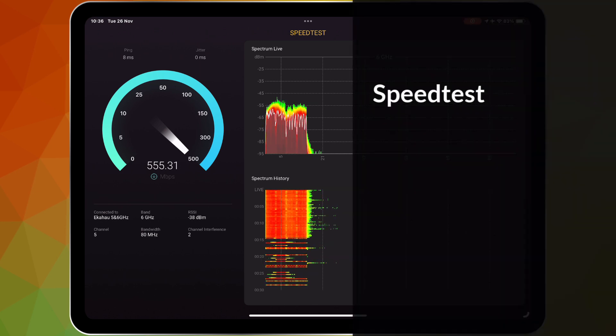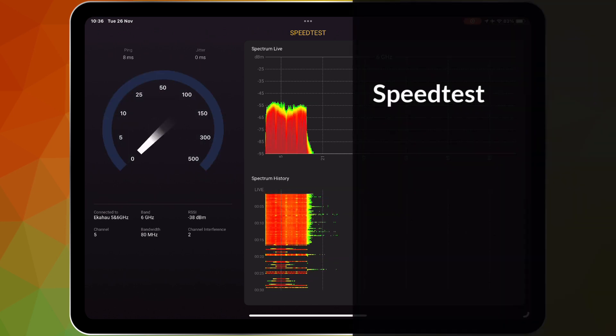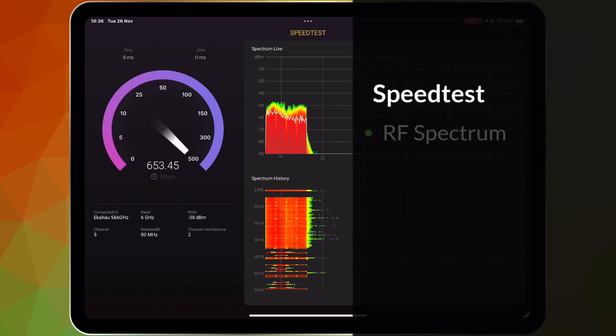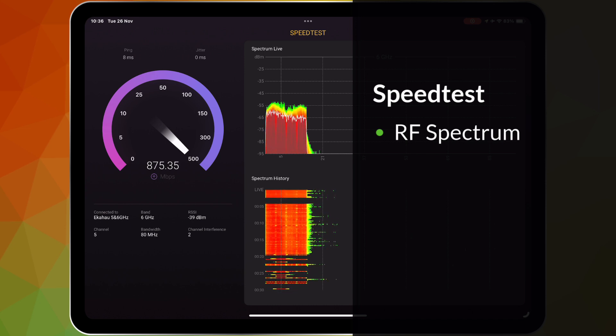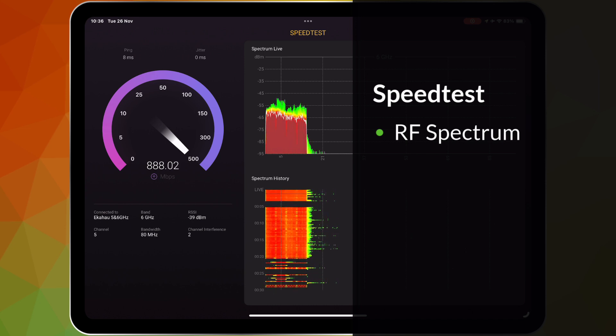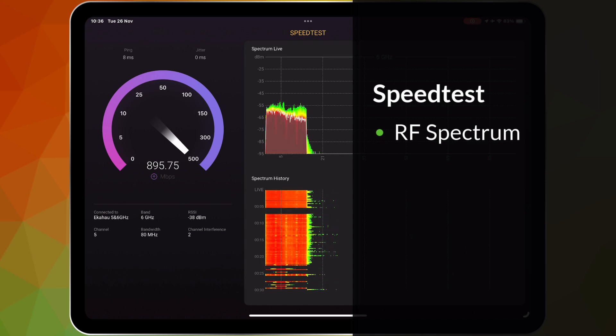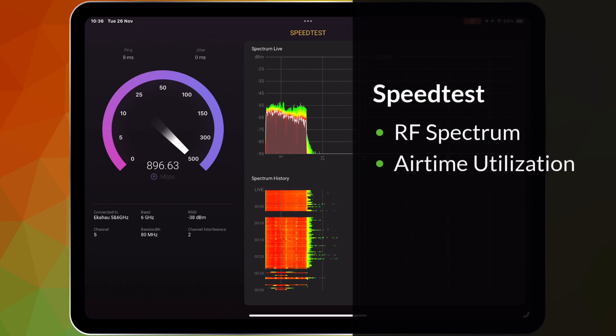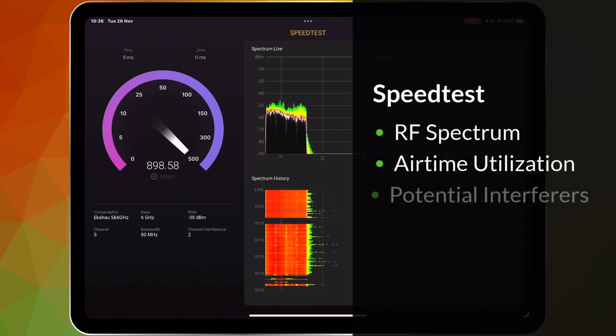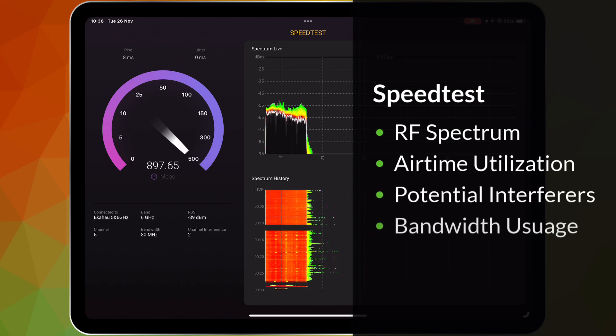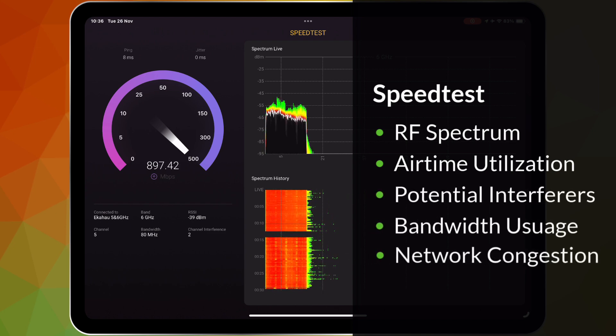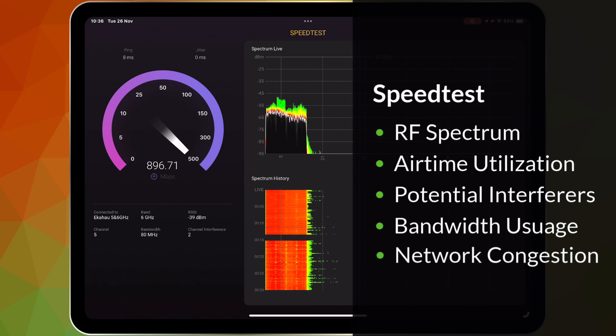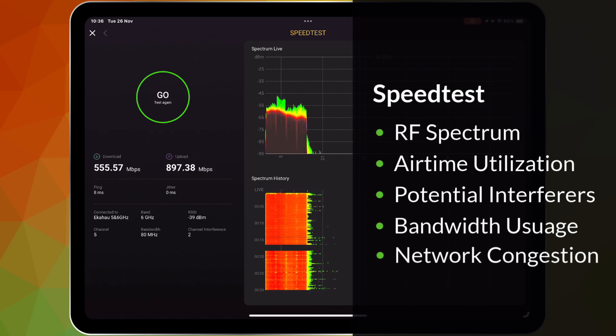As you run the speedtest, you get real-time visibility into the Wi-Fi spectrum. Thanks to the Sidekick 2's blazing fast spectrum analyzer, you'll see a live view of airtime utilization, potential interferers, bandwidth usage, and network congestion, all the expert insights that you need to truly understand your network's performance.